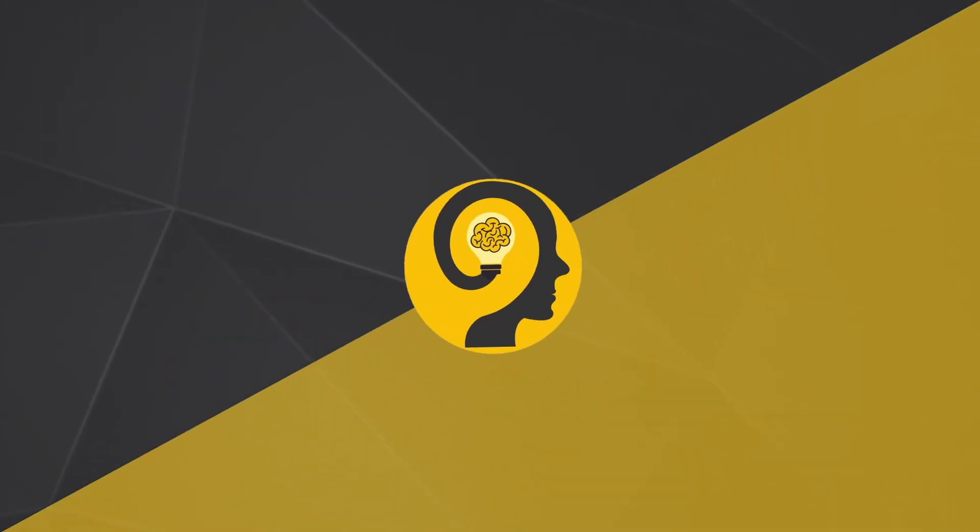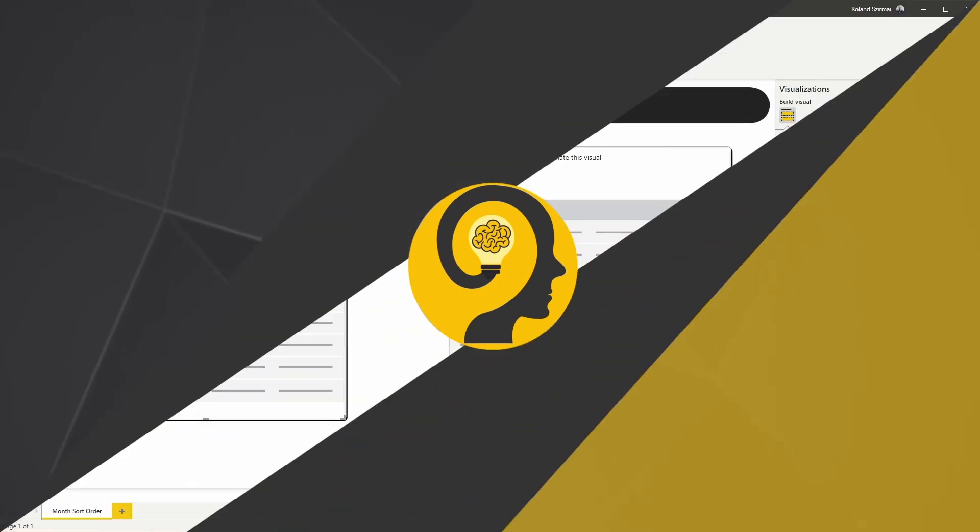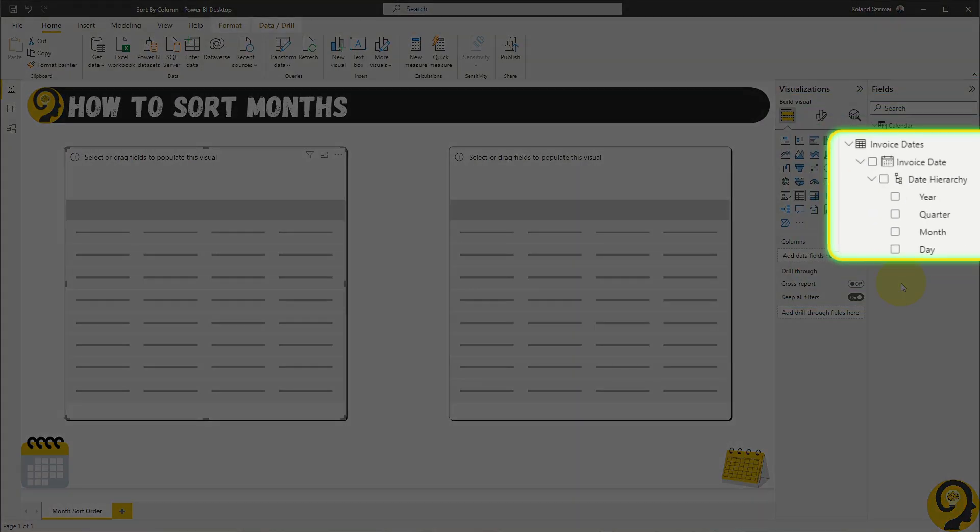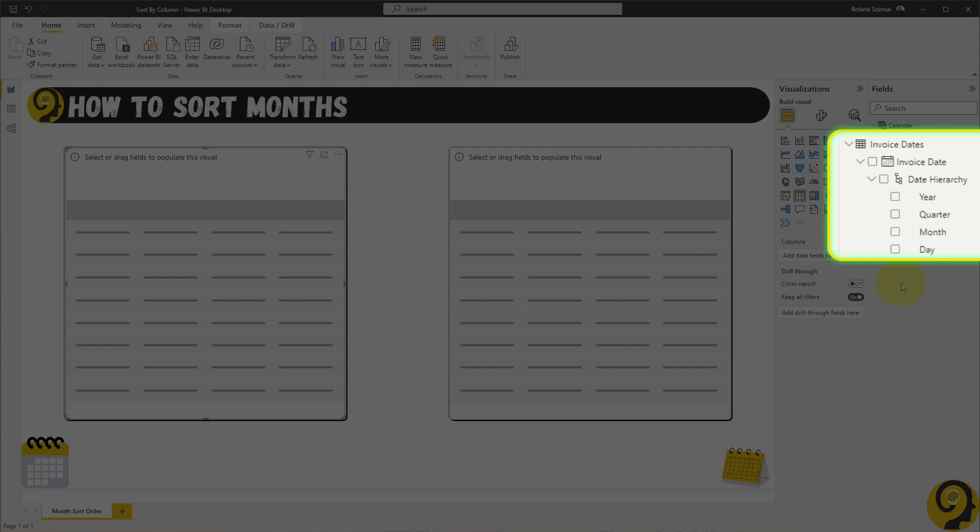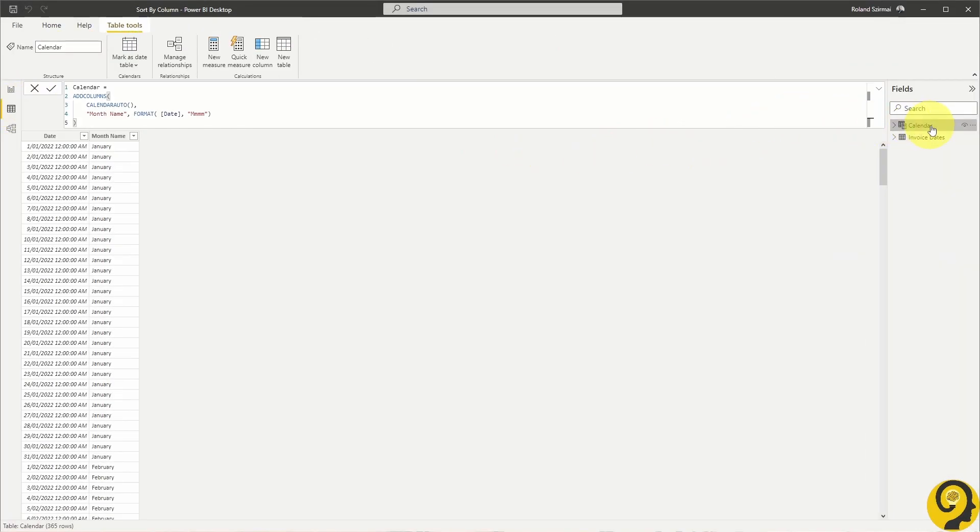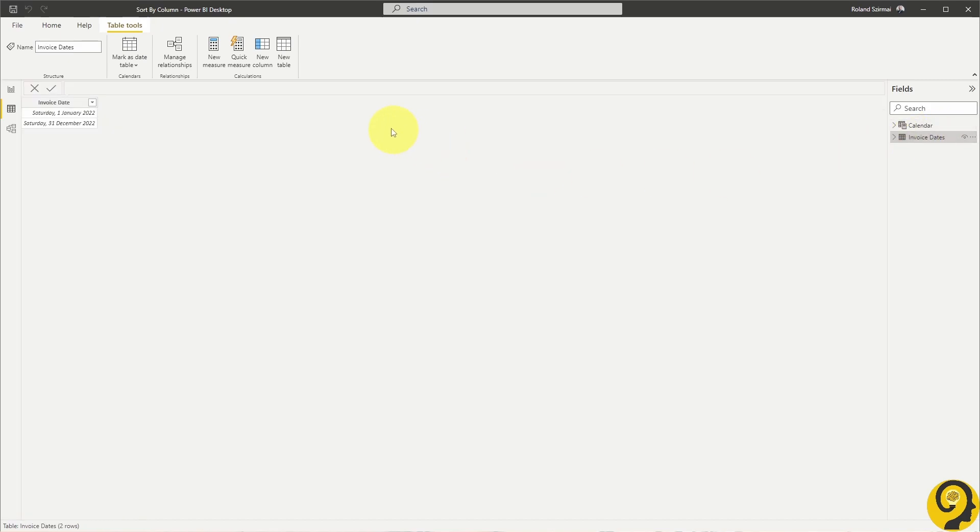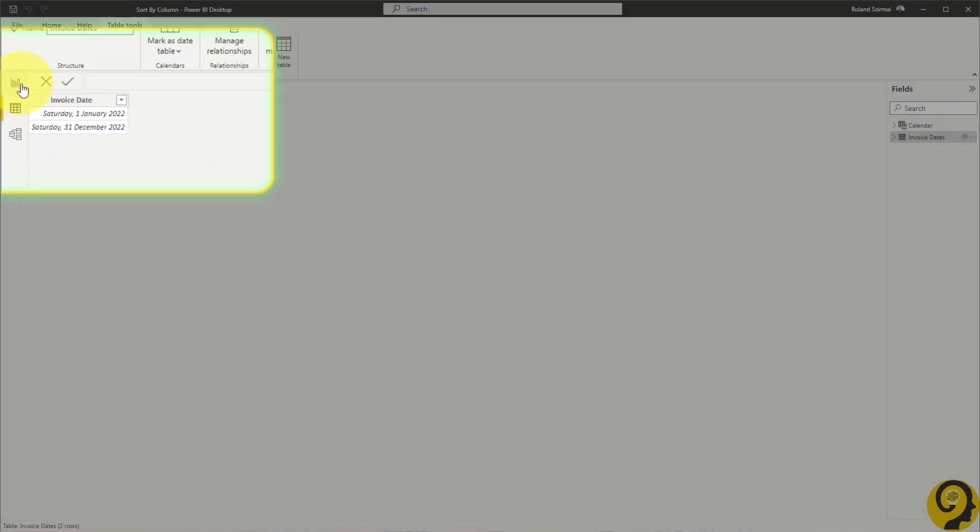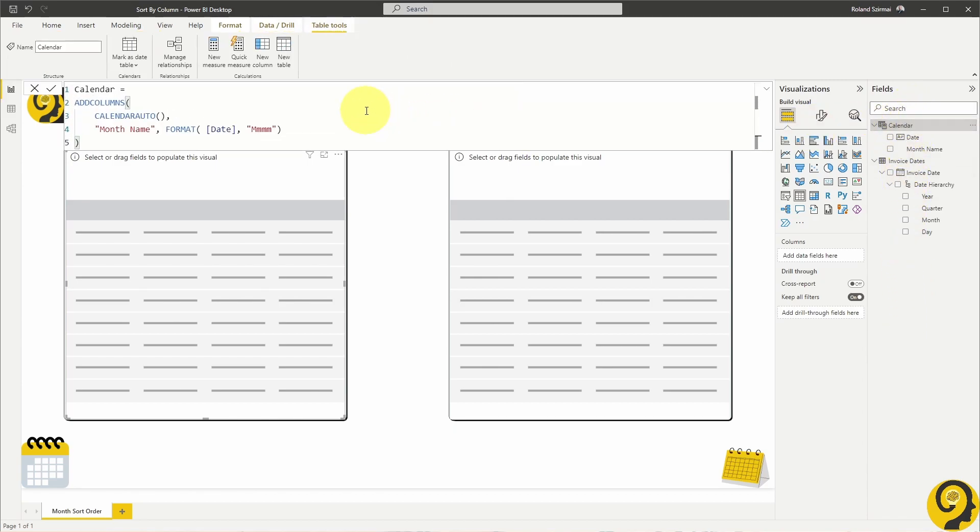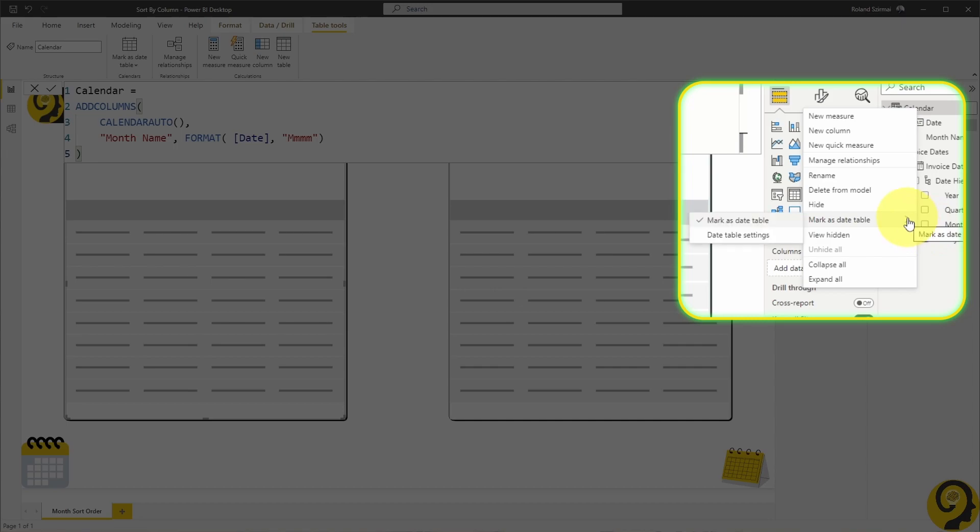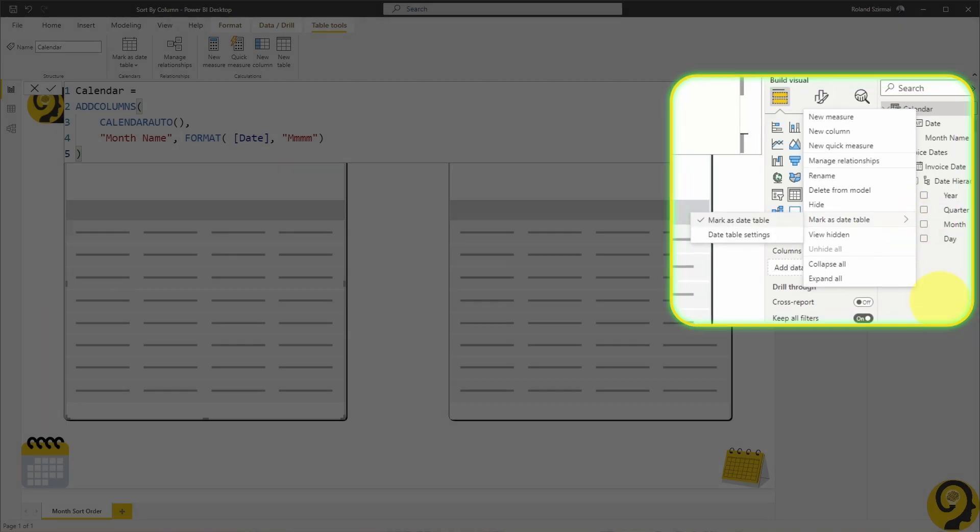Next up, I have two tables in this PBIX file. The first one is called Invoice Dates, and for the sake of this demo, I manually entered the 1st of January 2022 and the 31st of December 2022, just to cover a full year. The other table is my calculated calendar table with a calendar auto function and a month name field. As another best practice, I marked my calendar table as a date table, so we are good so far.